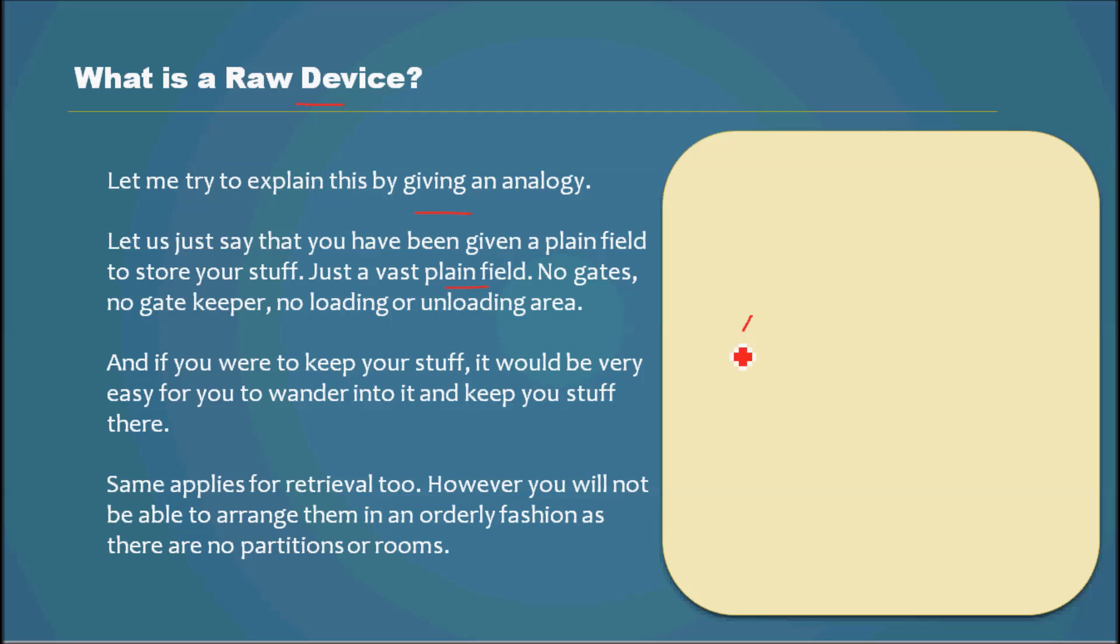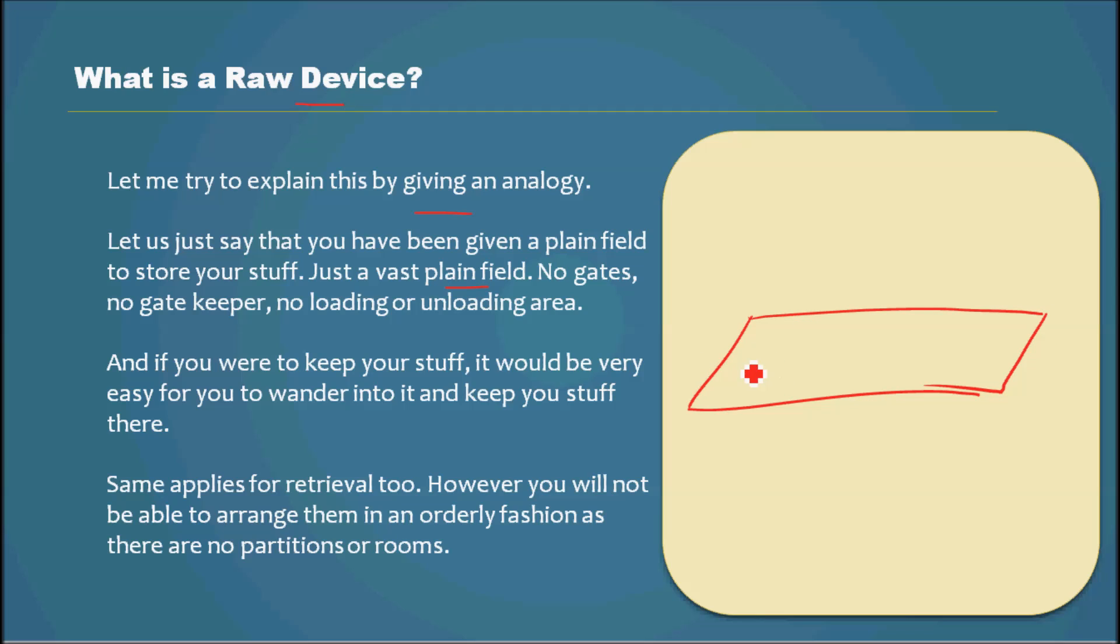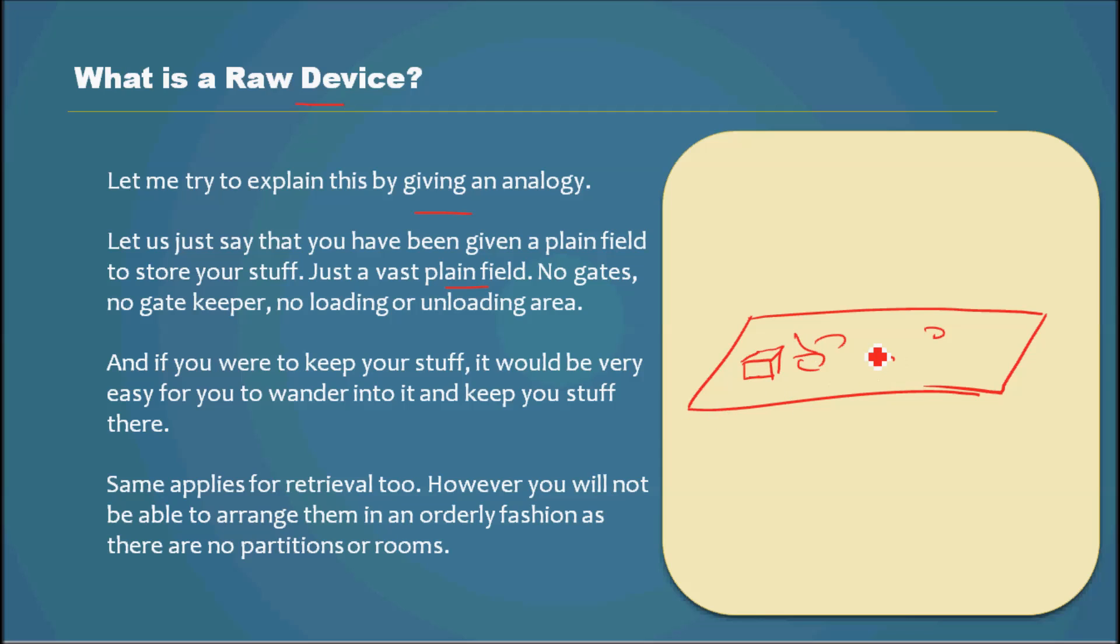So let me just try to draw a field, just a plain field. And you go and put your stuff there, you throw all your stuff there.